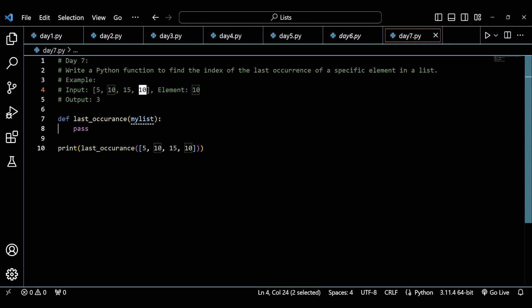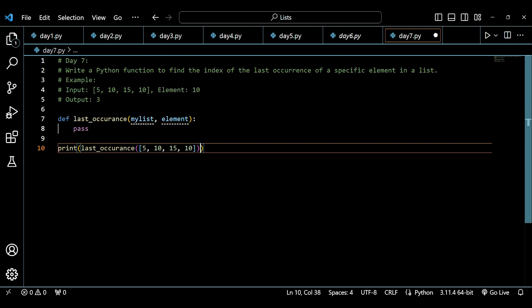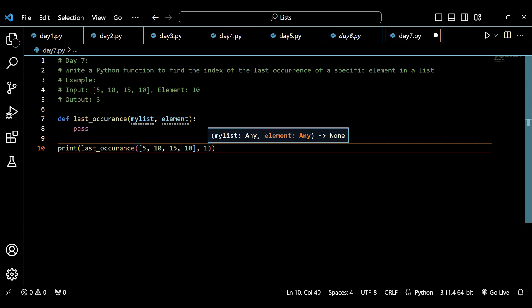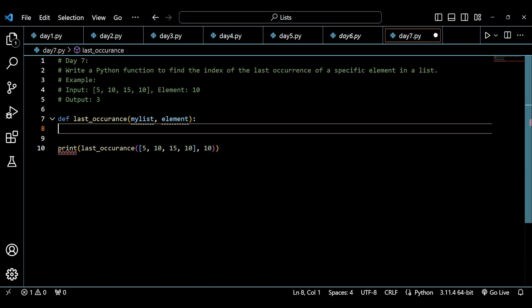To tackle this question, we've taken a list, and we also need to take an element as input to be checked inside the list. After passing the list, I also pass 10 as the element. Then I need to write the logic — I've erased the temporary placeholder value and will now write the actual logic.